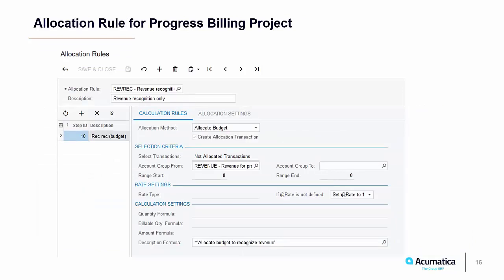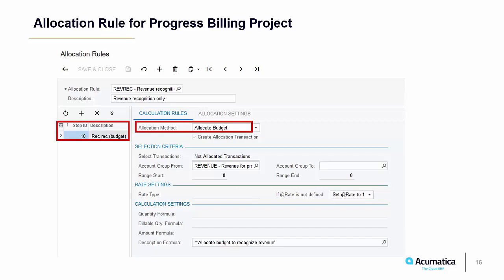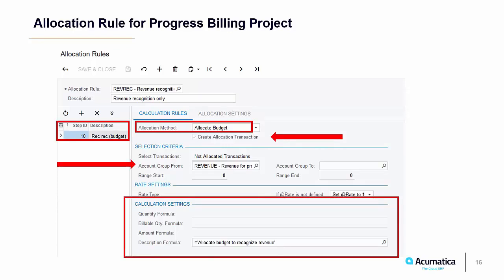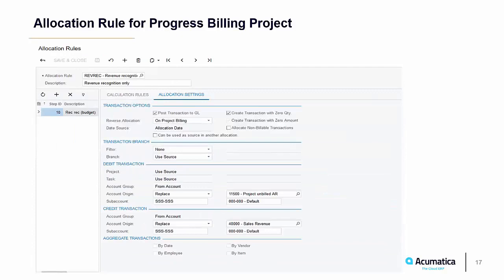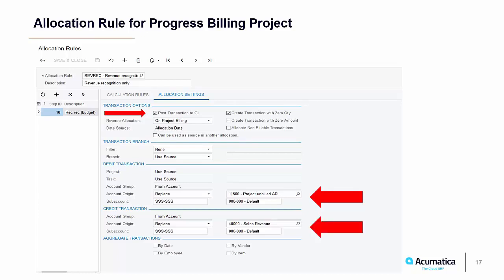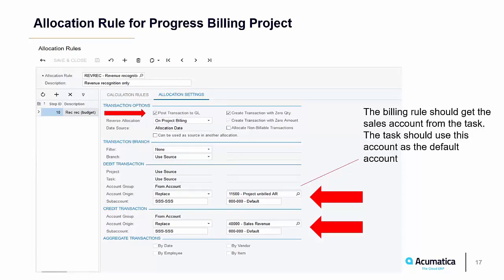Here is what an allocation rule might look like for progress billing. On the calculation rules tab, the allocation method will be allocate budget. We do want to create a project transaction, so this box will be checked. The account group will be revenue, and the calculation settings will just have the description we want on the transaction. On the allocation settings tab, we do want this transaction to post to the GL, so we will check this box. Here is the debit account group for the project transaction and the debit account for the GL transaction. The billing rule will need to be set up to credit this account so this balance can be reversed. This rule does not automatically reverse.